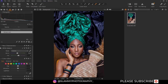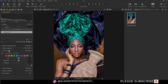We have already covered the white balance. Now go on to the color editor. In the color editor we have the basic section, where you can see we have the red color, the orange color, the yellow, the green, the cyan, the blue, the magenta, and the pink color.